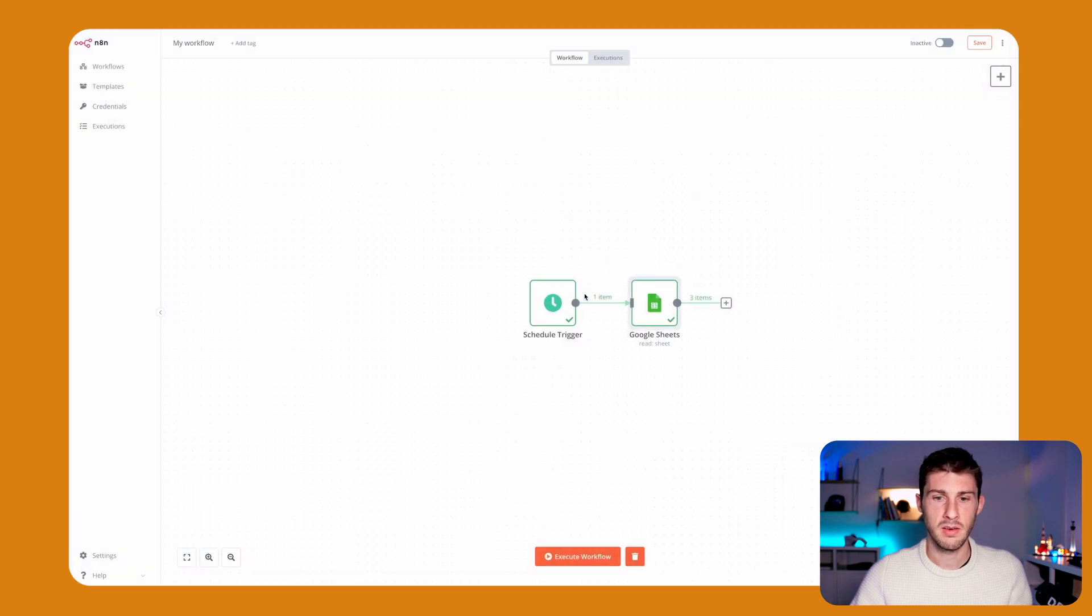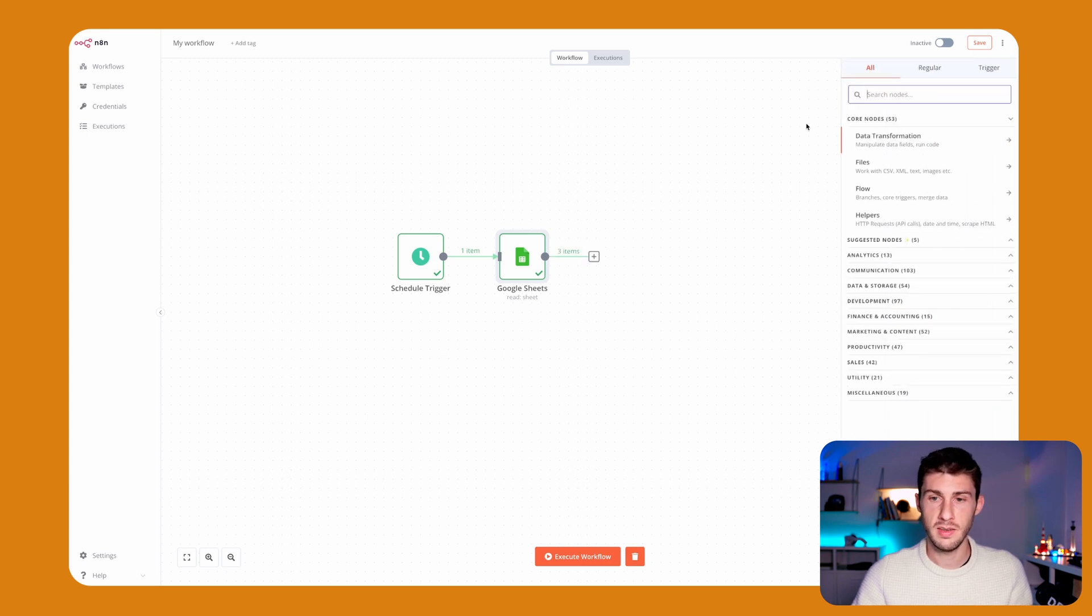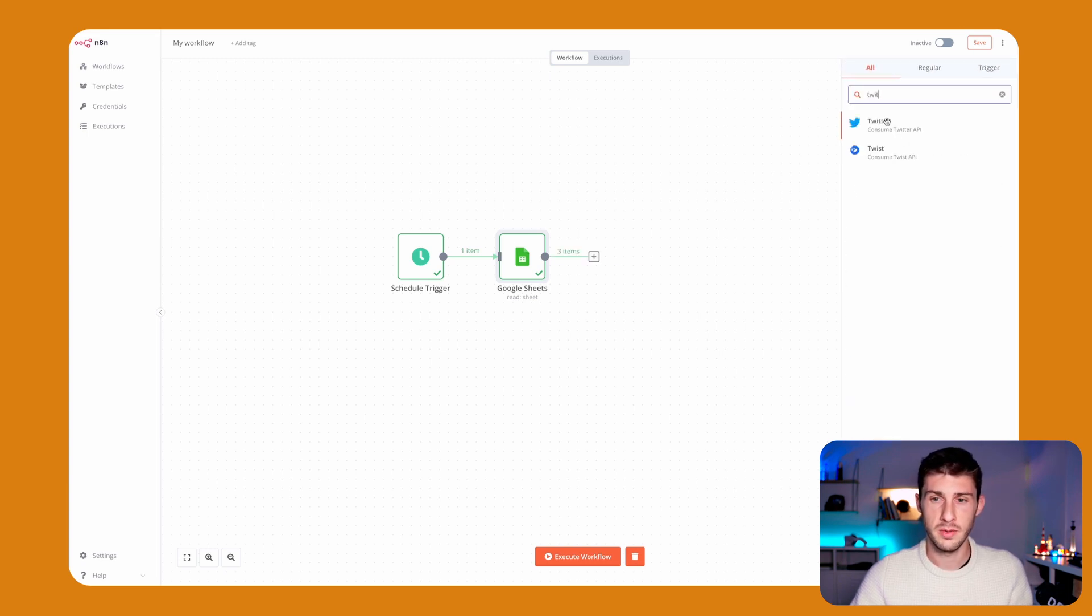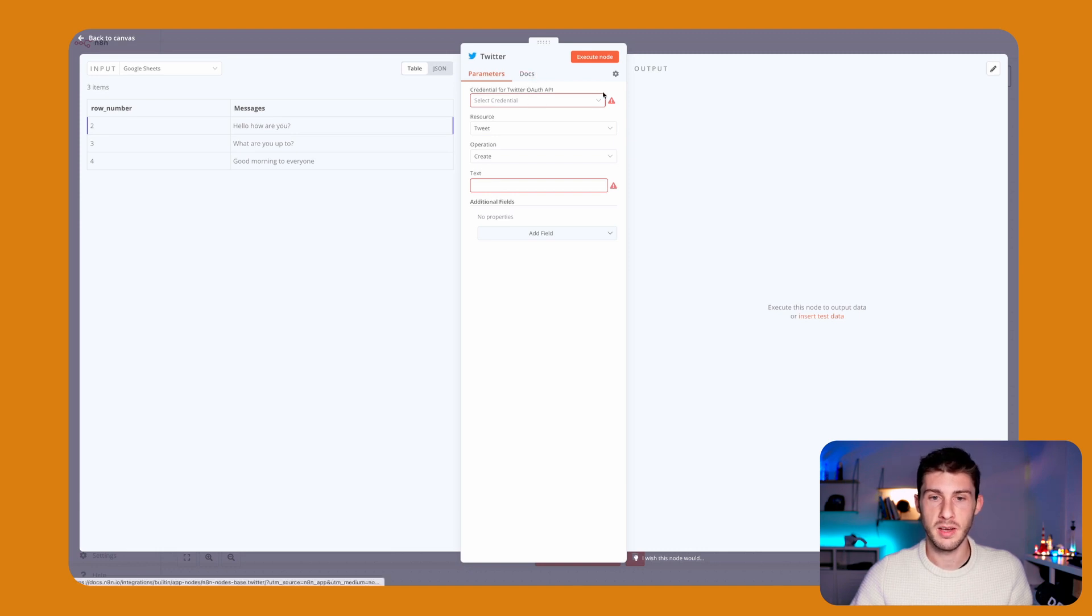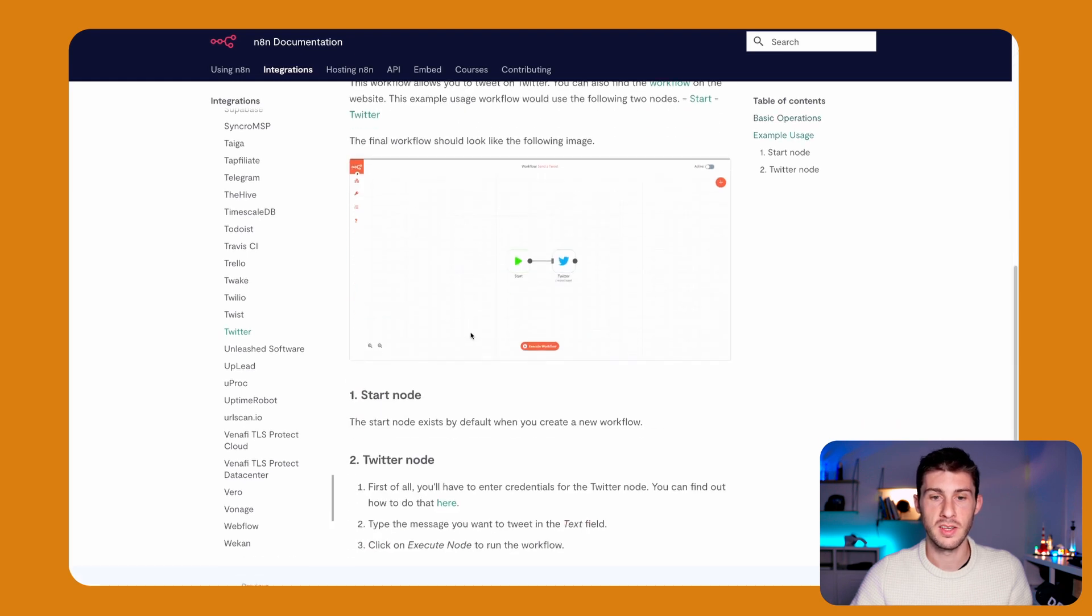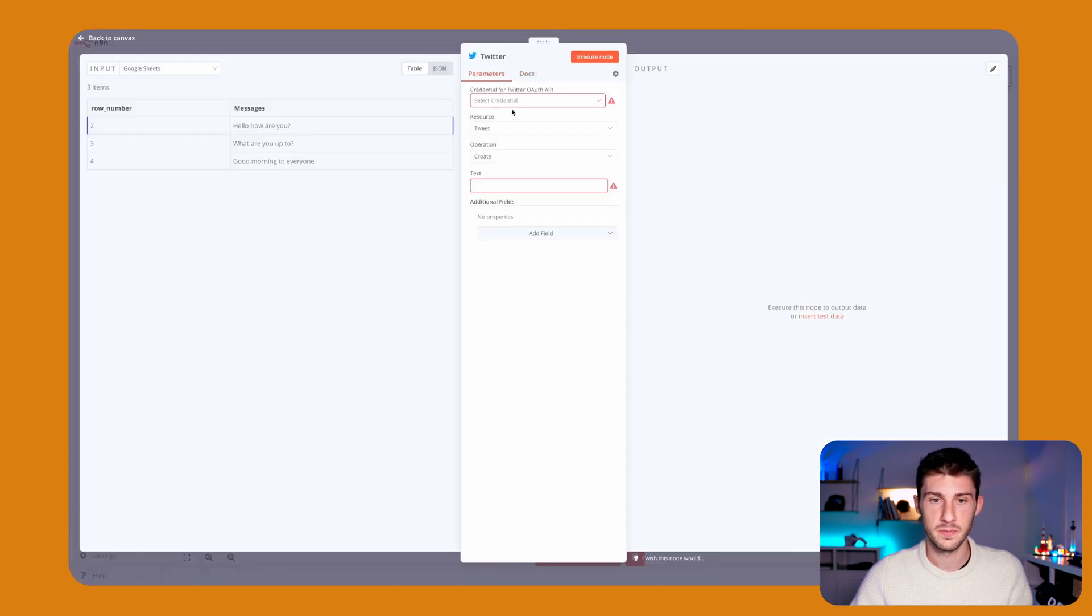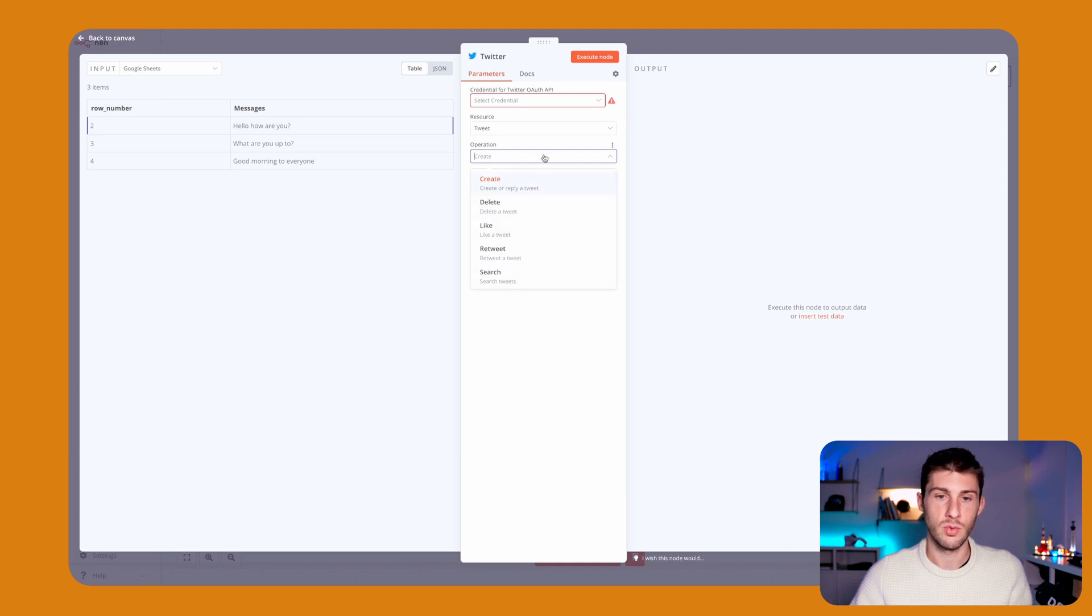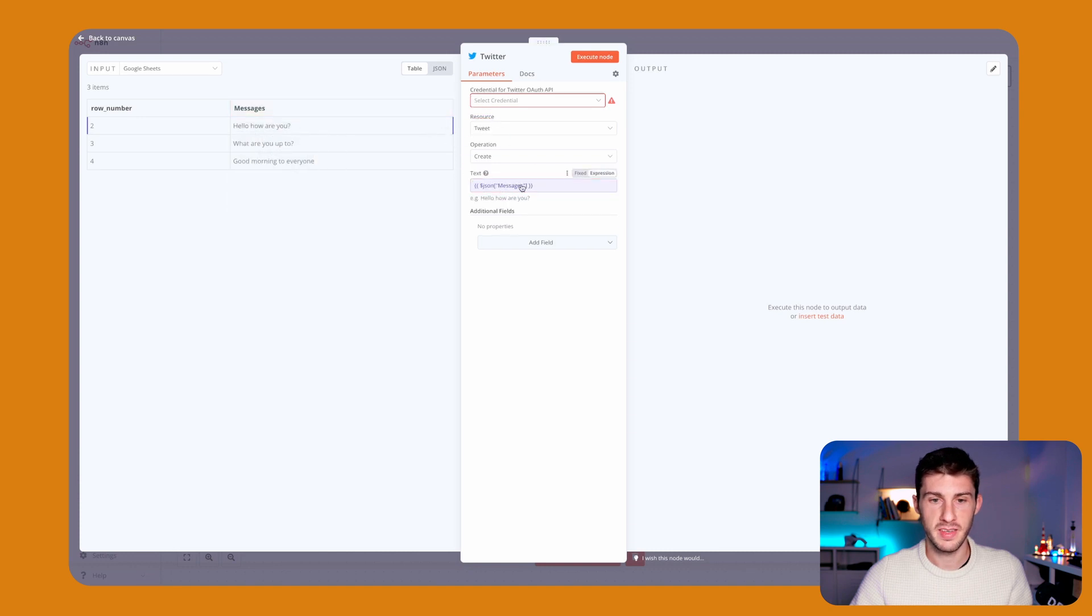We have every day a list of messages to use and now the next step is to go on Twitter and tweet. As it's a demonstration, I won't show you the whole process and won't create credentials, but as I mentioned earlier, you have the documentation on how to create your credentials by clicking on create new. We want to create a tweet, and for the text we will drag and drop to map a message to a field and we will have our first message used.